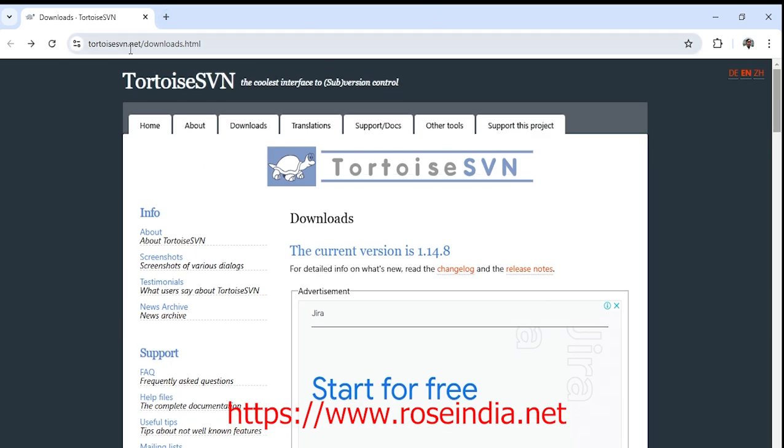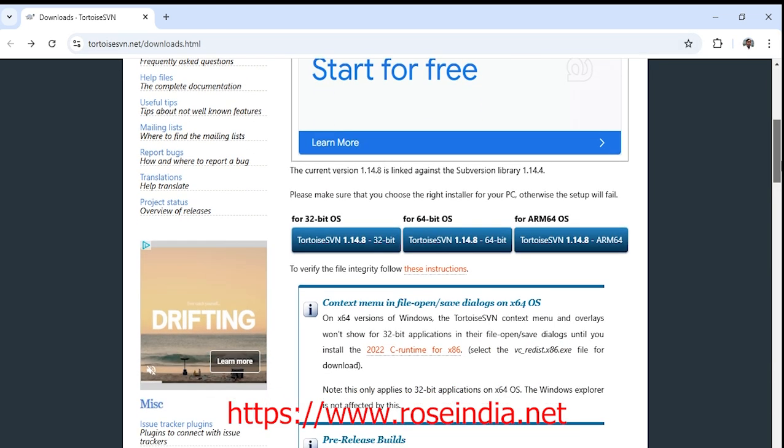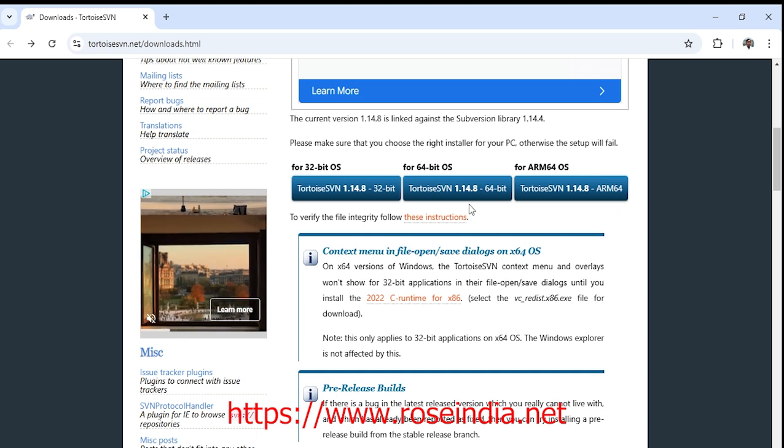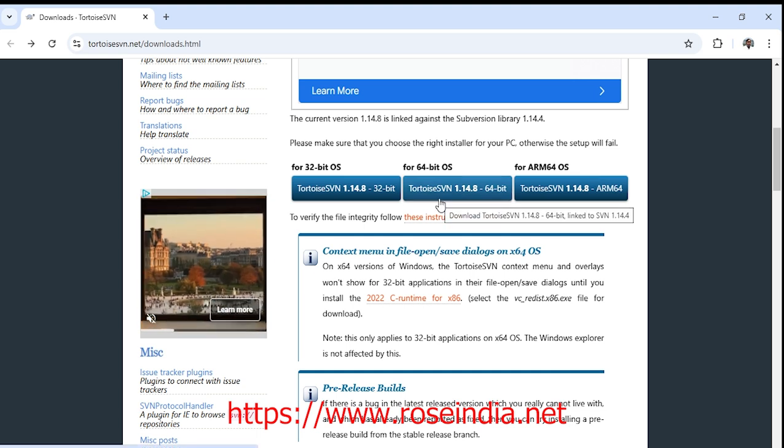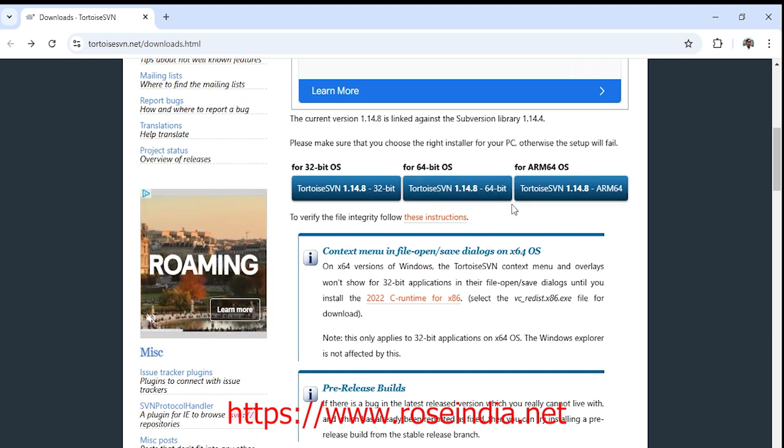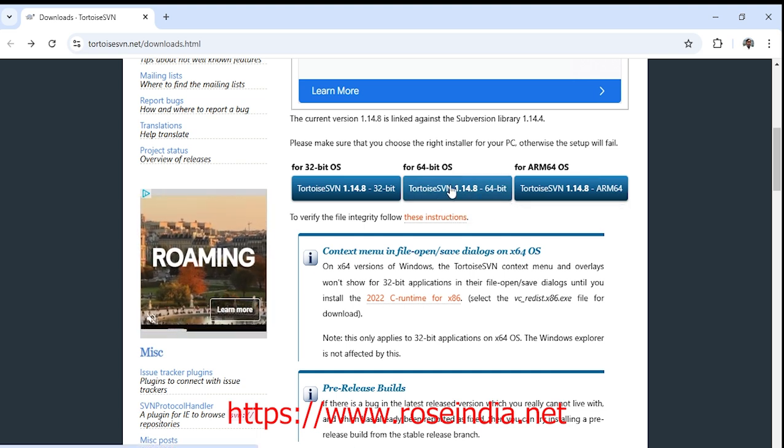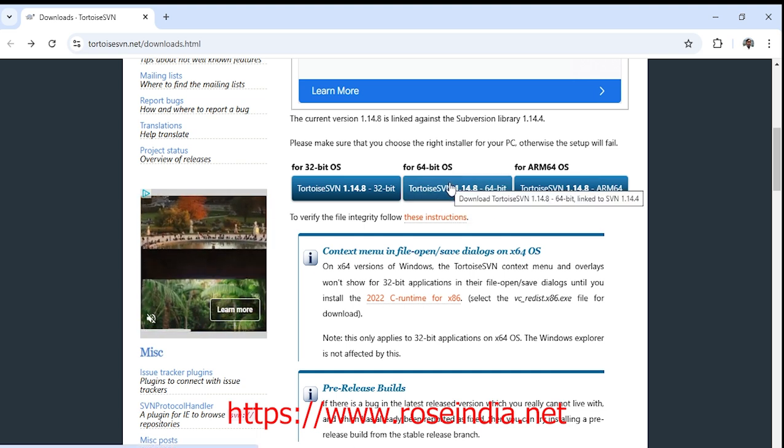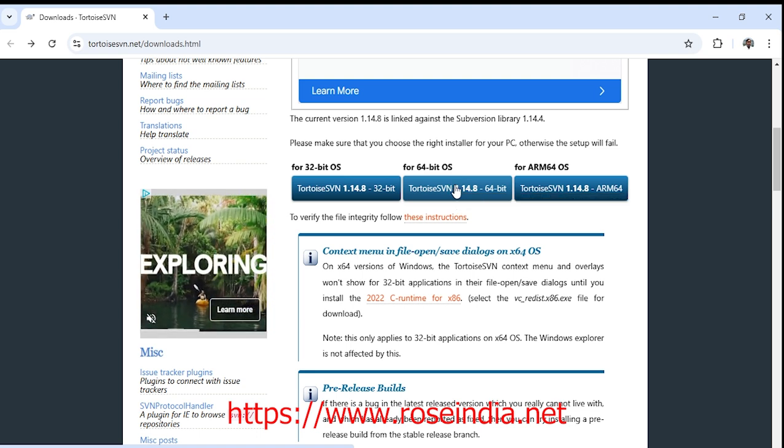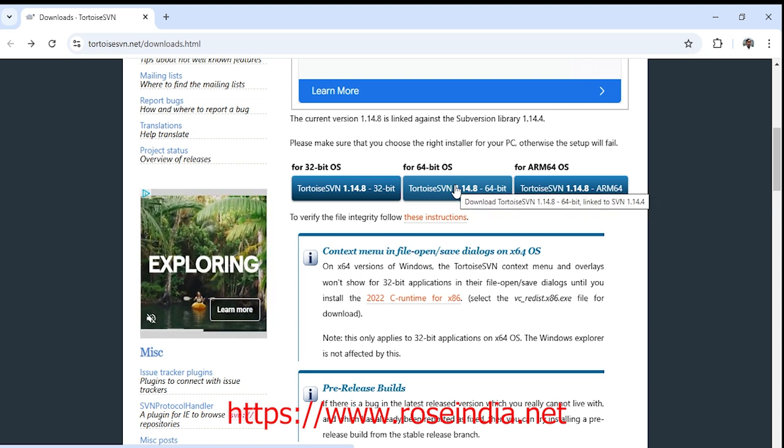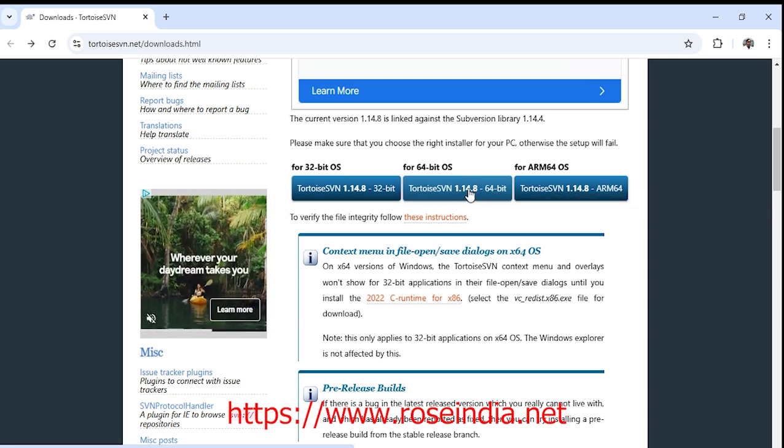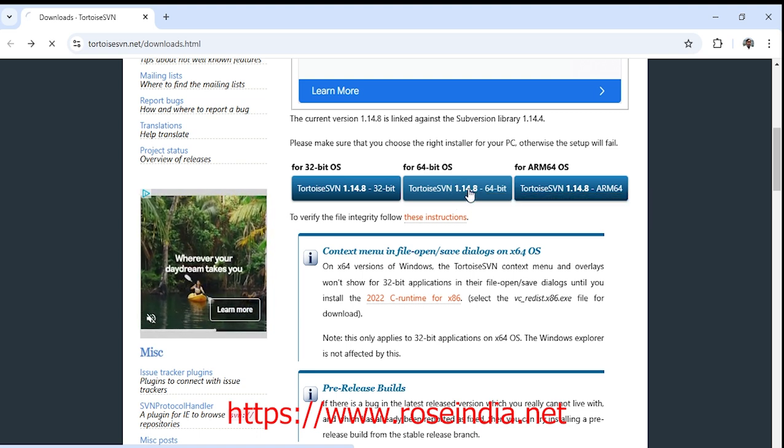Visit TortoiseSVN.net/downloads.html and you will find the link to download TortoiseSVN for your Windows. My Windows is Windows 10 and 64-bit, so I will download the 64-bit installer.